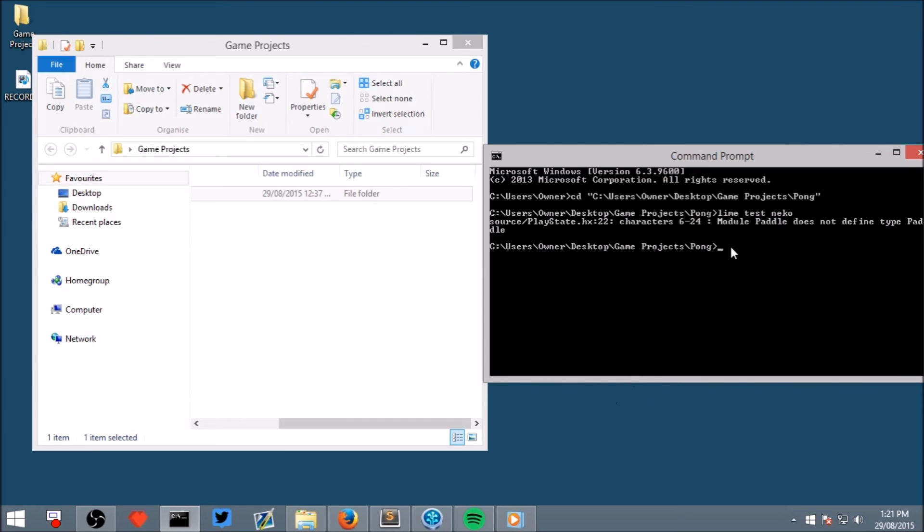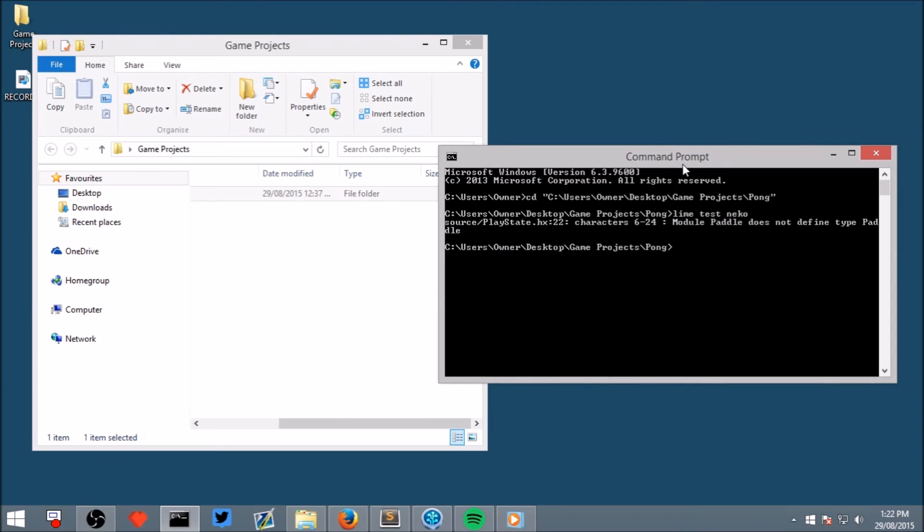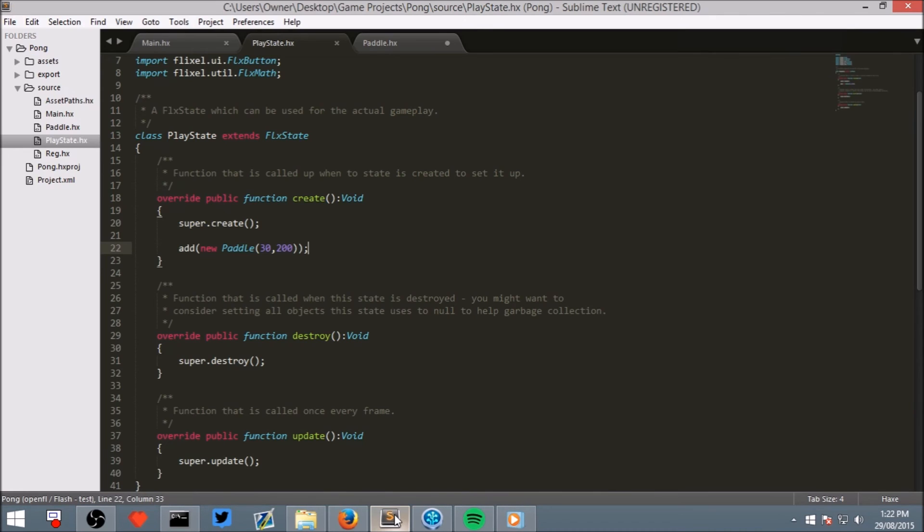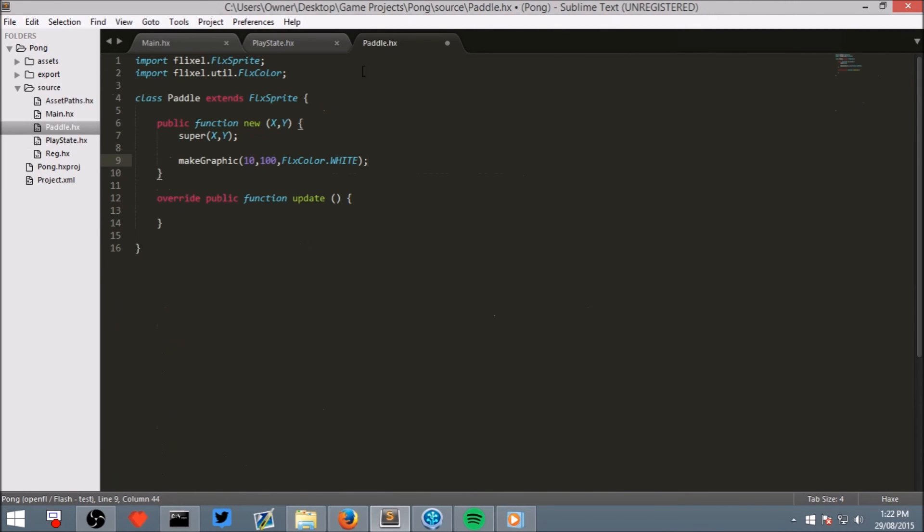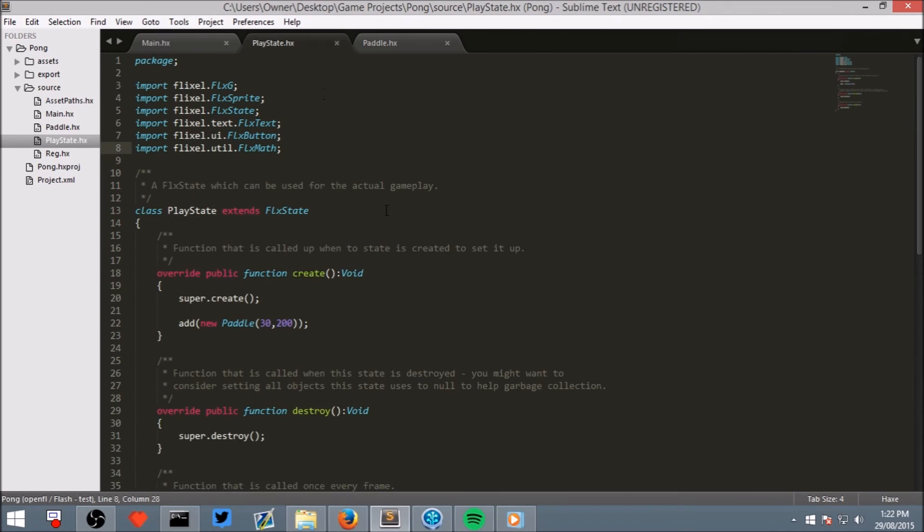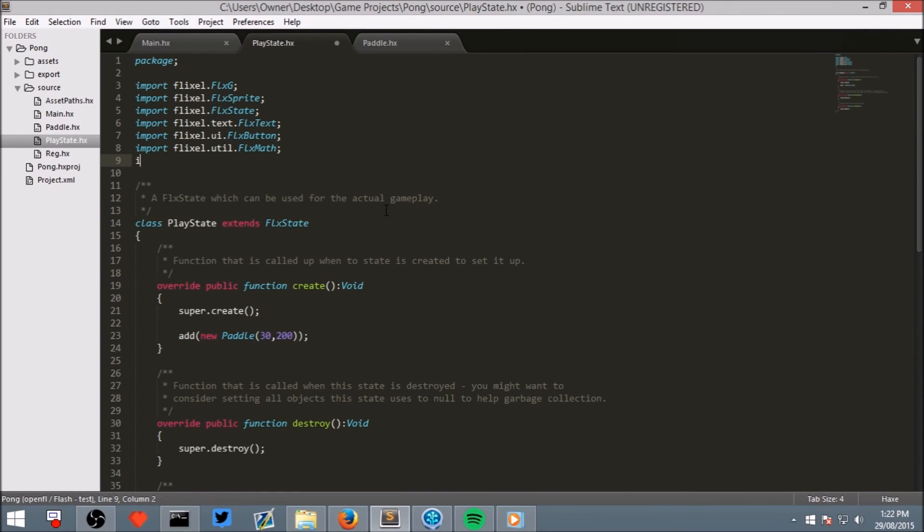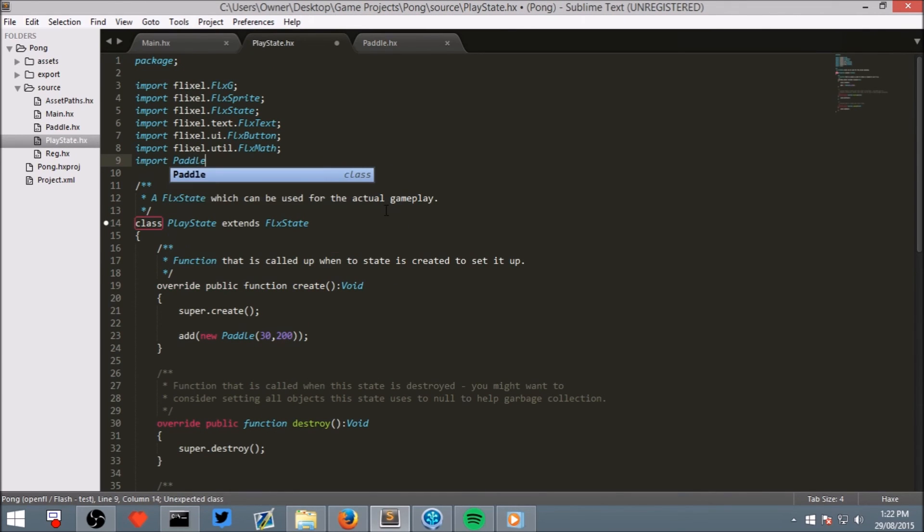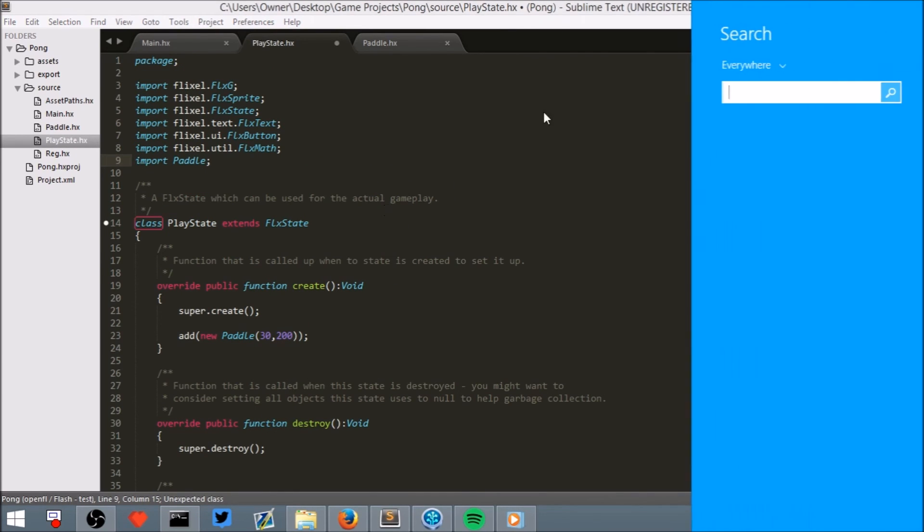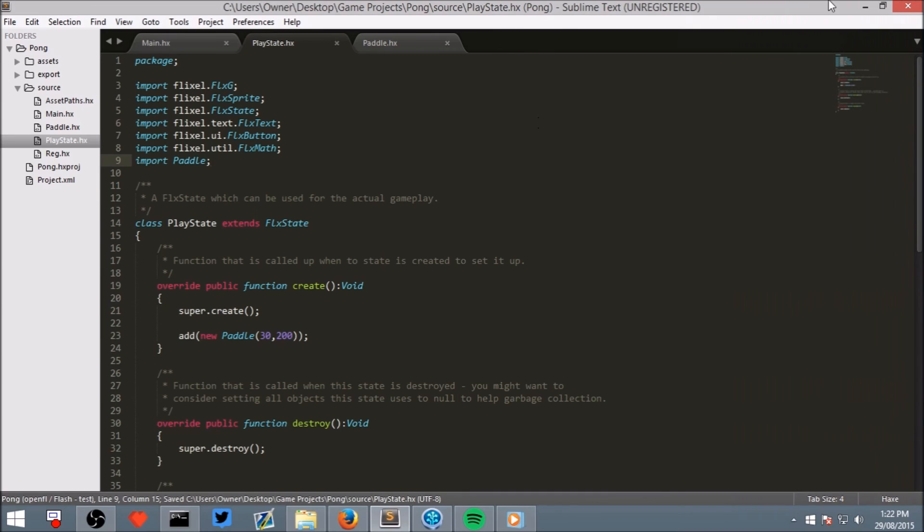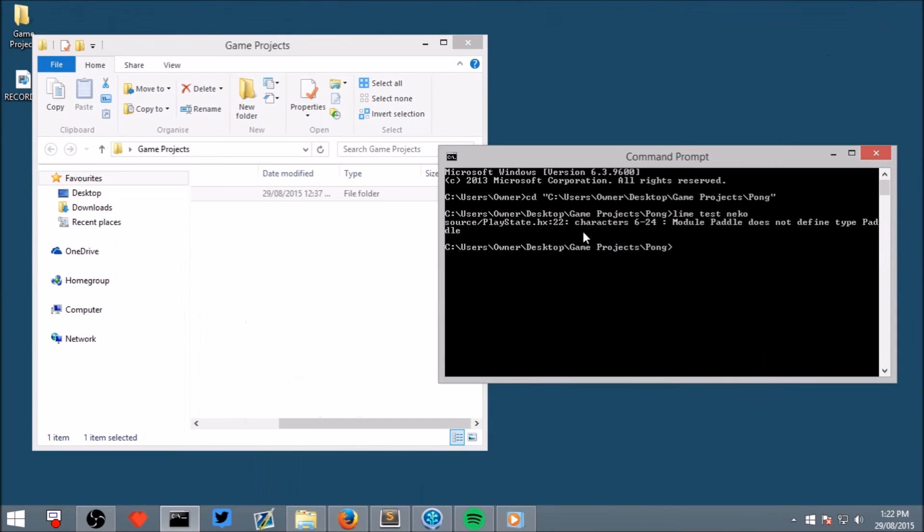I know we've got an error. Module paddle does not define paddle. Alright, what we need to do to fix this is import Paddle. Just like that.